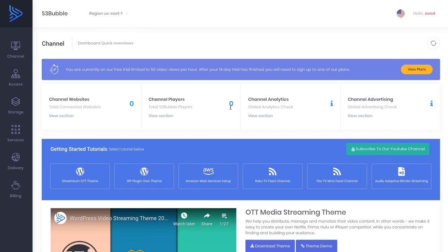Hello everybody and welcome to S3 Bubble. In this video series we're going to be talking about SVOD and AVOD. SVOD is subscription video on demand and AVOD is advertising video on demand. There's two separate services that we're going to support and in this video we're going to be talking about AVOD.